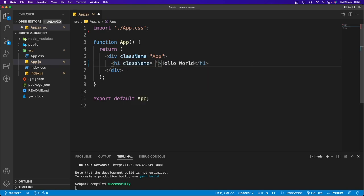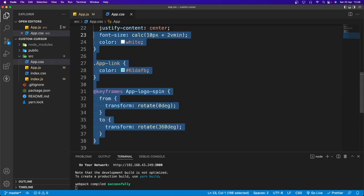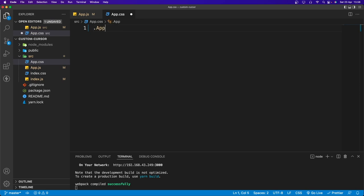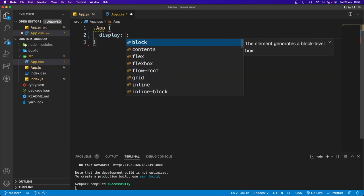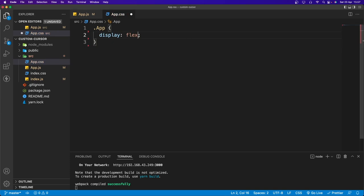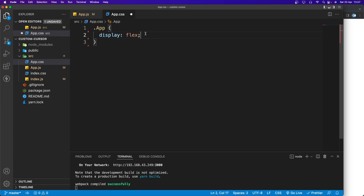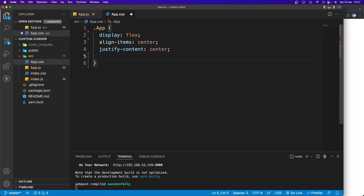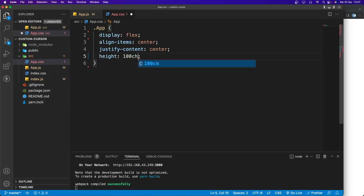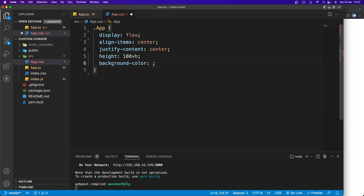Now let's add a class name of 'title' to the h1. Go to app.css, remove everything, and grab the app class. I'll set display to flex, align-items to center, and justify-content to center so the text is centered. Set the height to 100vh and the background to yellow.